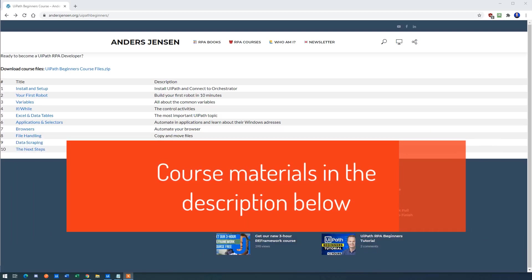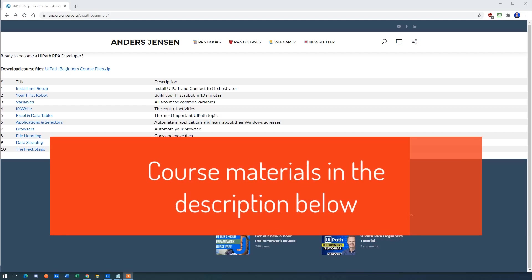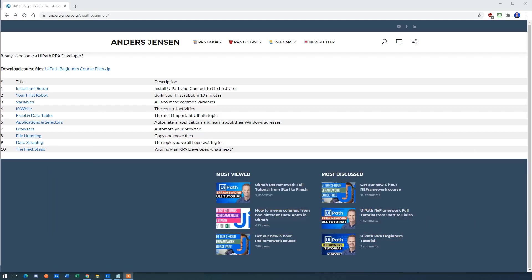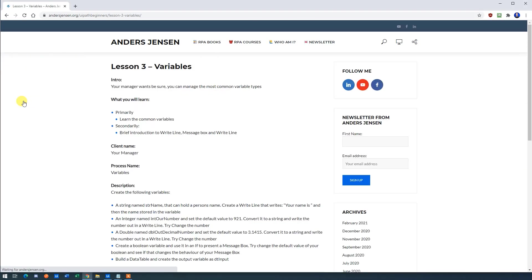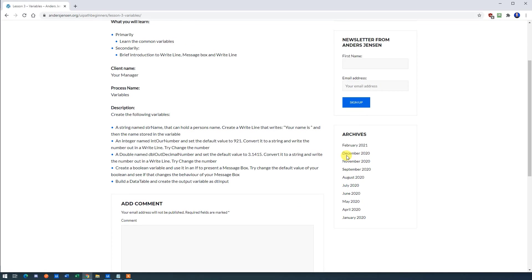This lesson is part of my plus two hour UiPath course. Find the entire course and the course materials in the description below. Lesson three is about variables, so click that lesson here and then scroll down the description.